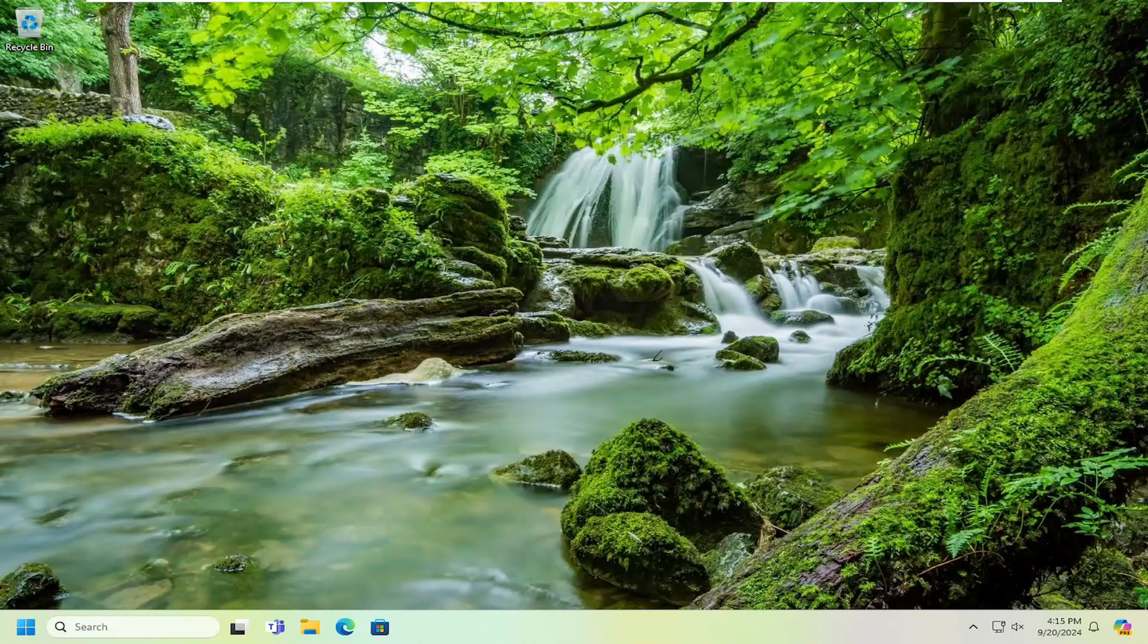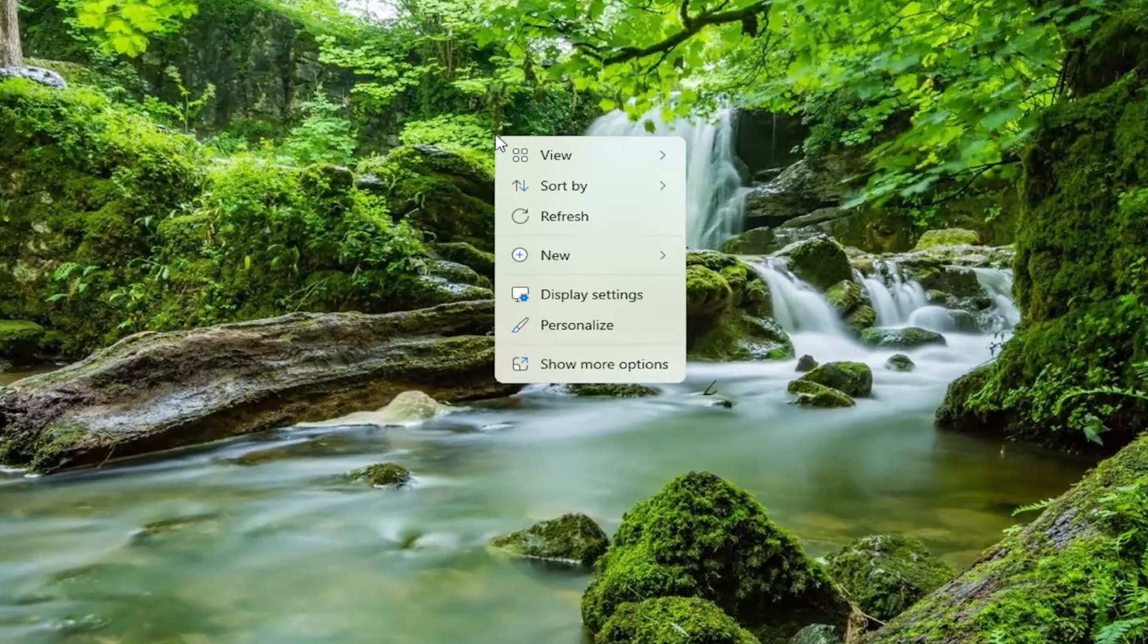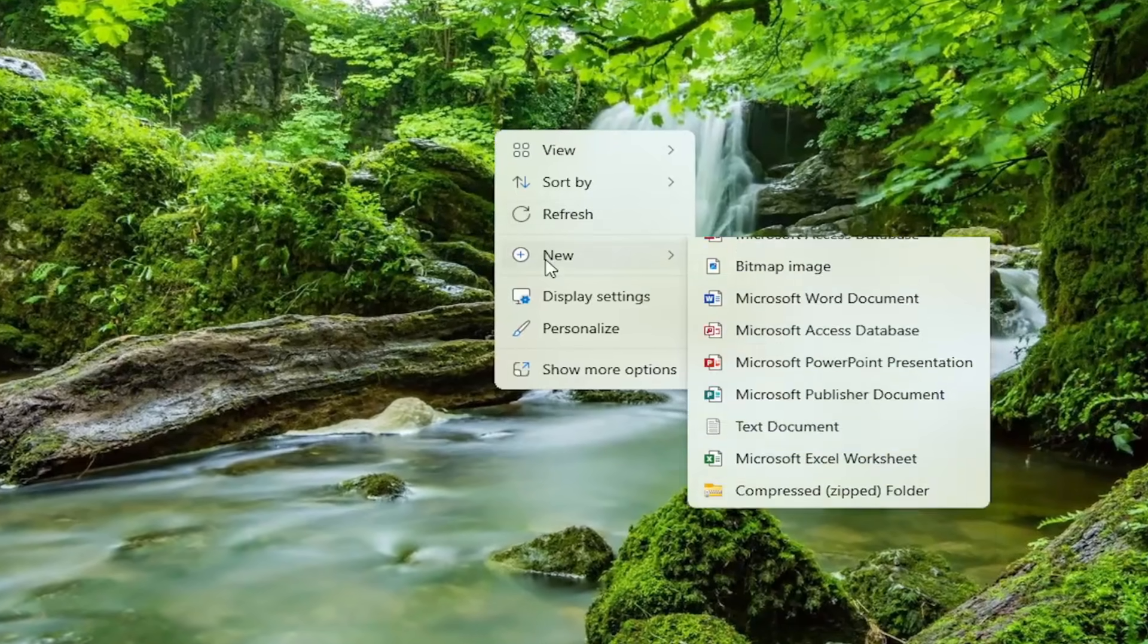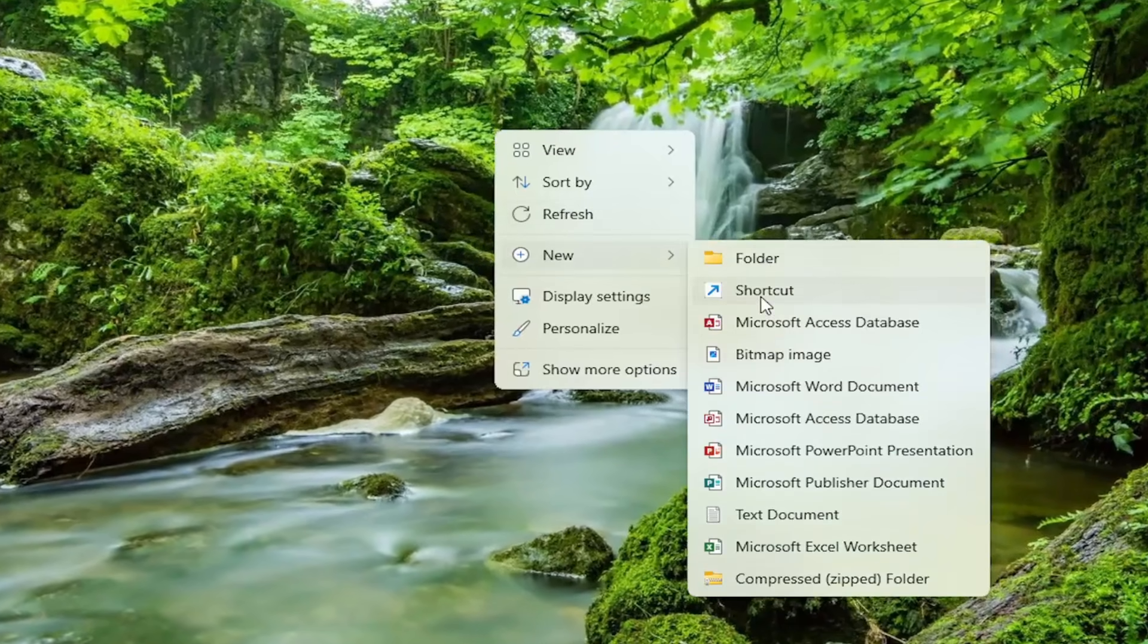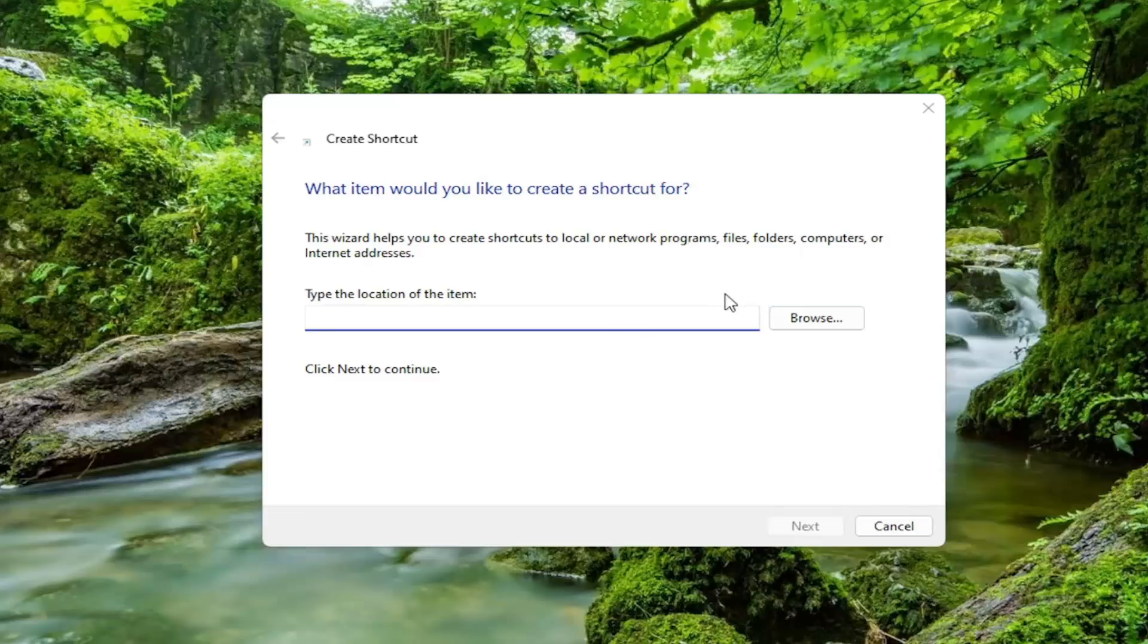So this should hopefully be a pretty straightforward process here. And without further ado, let's go ahead and jump right into it. All you have to do is right-click on a blank area of your desktop. Select New and select Shortcut.